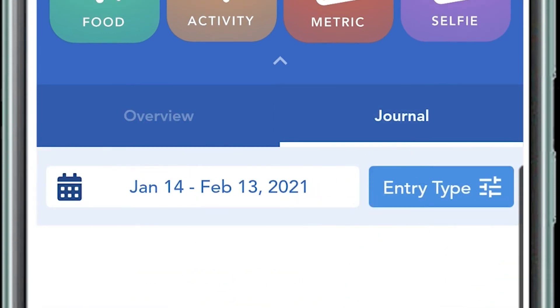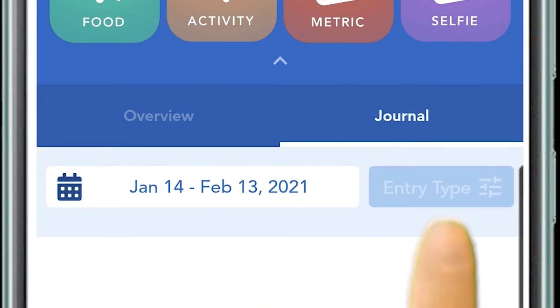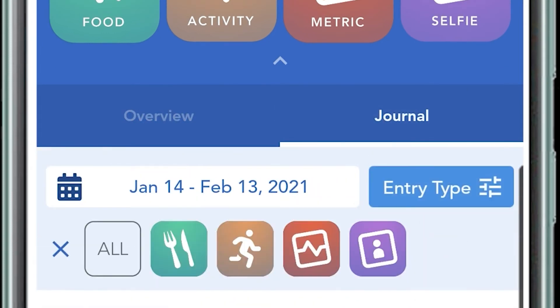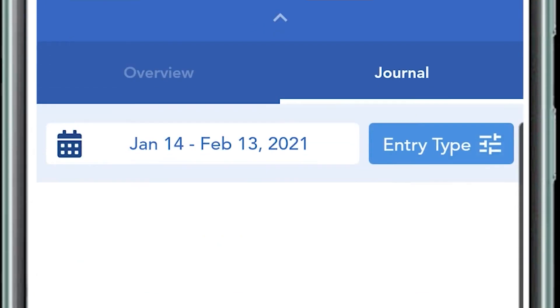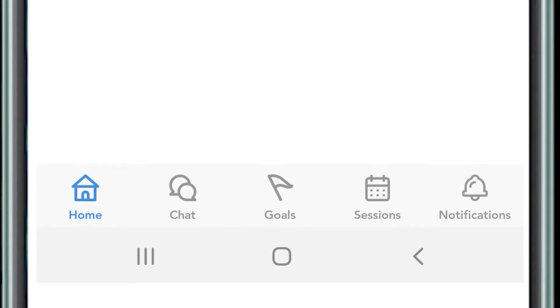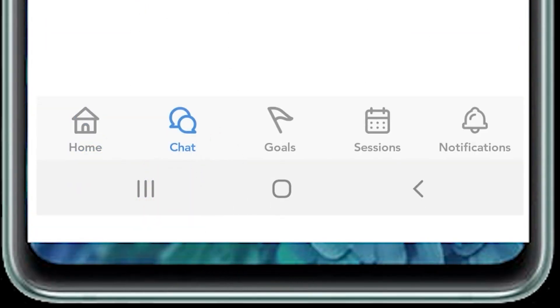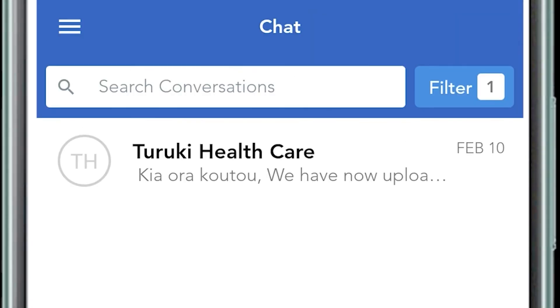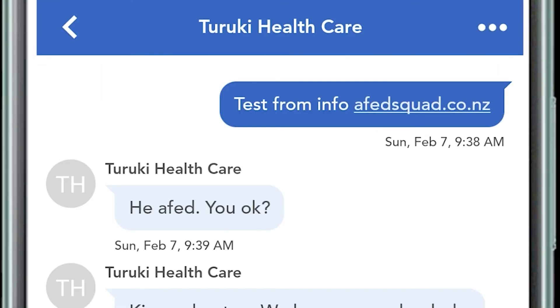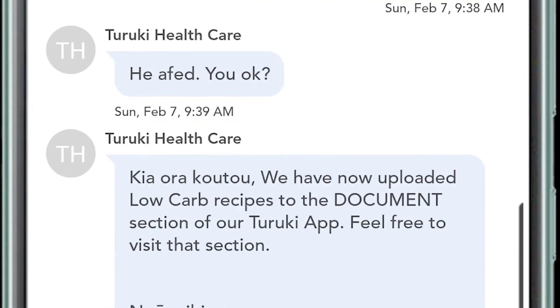There's another area on the right called journal. You can click on entry type and quickly put in an updated journal there. You can also click on chat and you can chat to the Turuki team or within your own group who are doing the same service as you at any time.